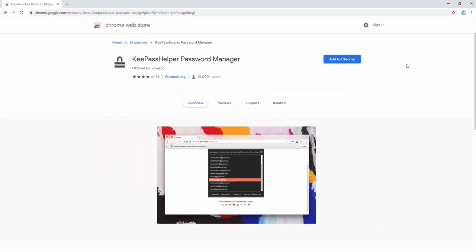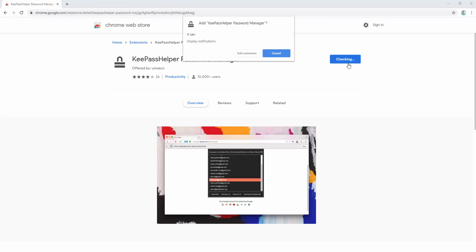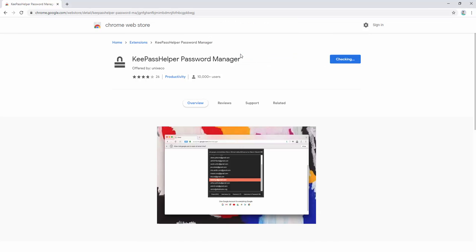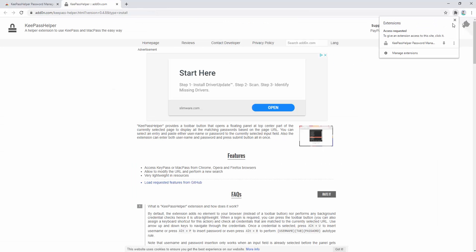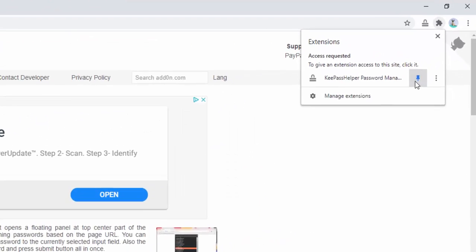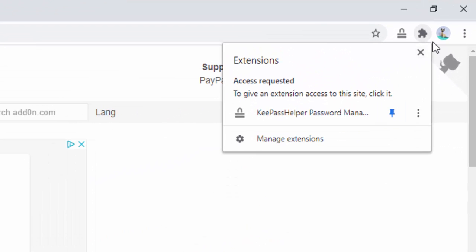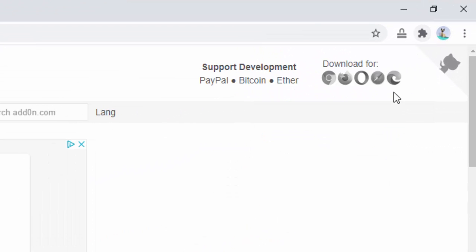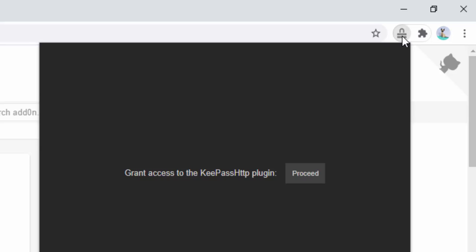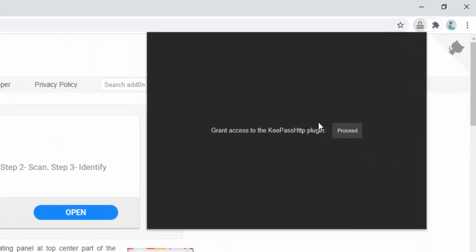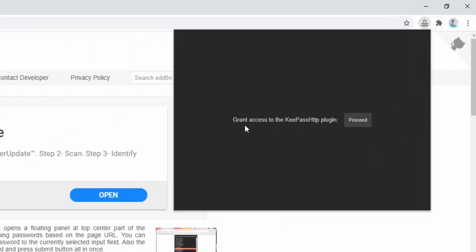Now we add the extension to our browser. You can pin this to the browser by left clicking and then clicking on the pin. Now when we click here, we'll be allowed to grant access.